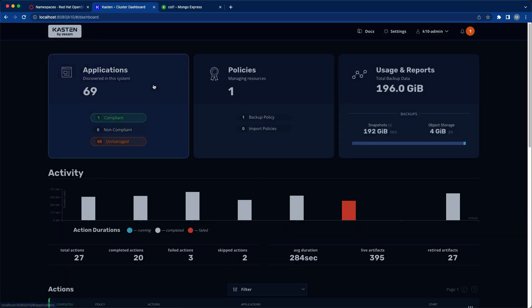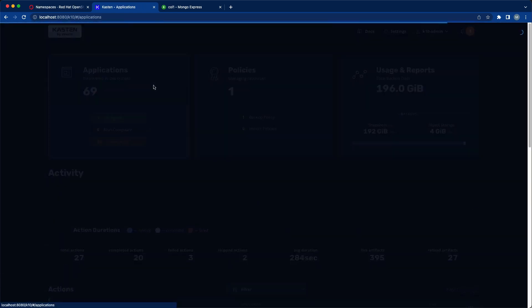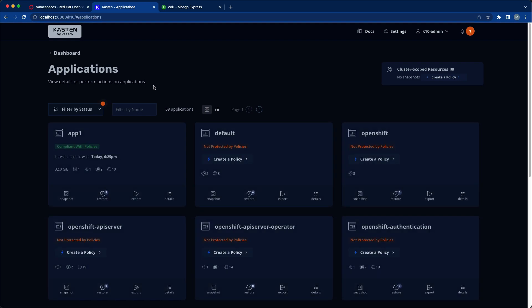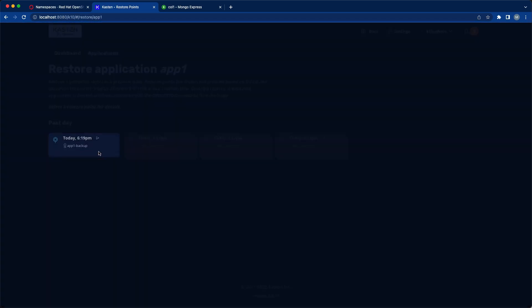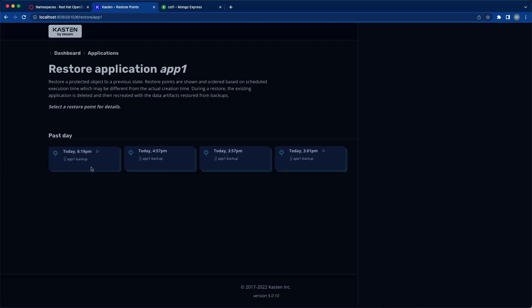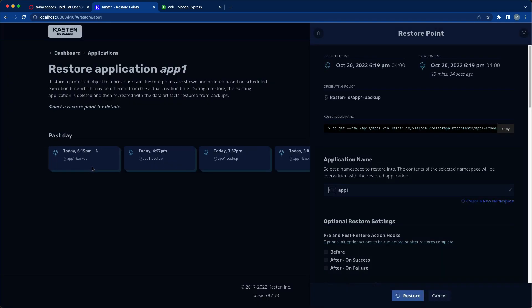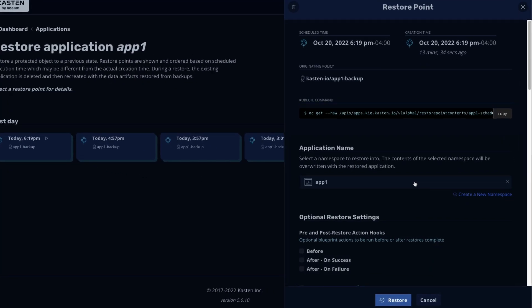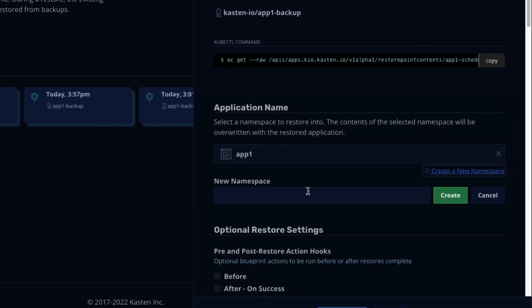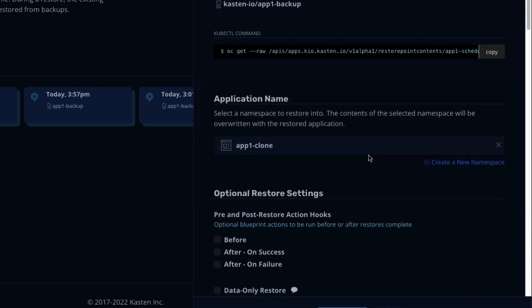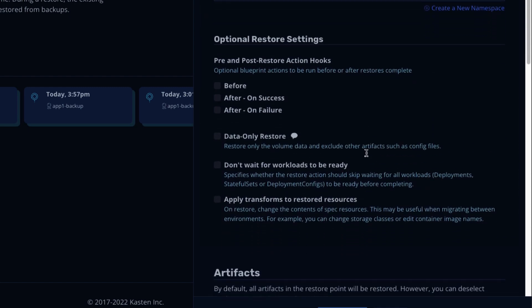Next up let's restore our application to another namespace. This same approach would apply to an in-place restore or even migrating to an entirely different OpenShift cluster. But here I'm going to go ahead and create a new namespace called App1 clone.